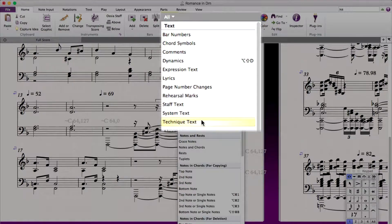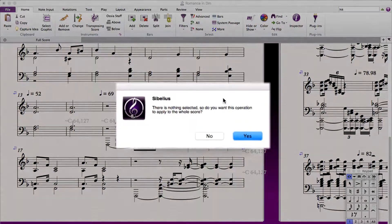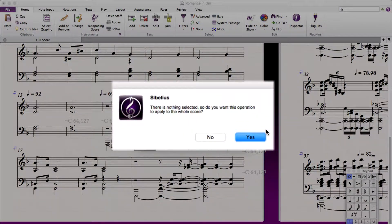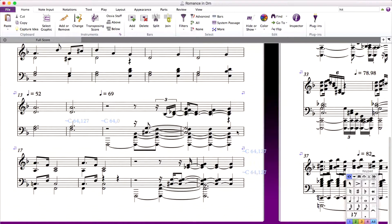If nothing is selected, you will get this dialog letting you know that nothing is selected and if you would like to apply it to your entire score. Click Yes and notice that all of the MIDI messages are now highlighted.